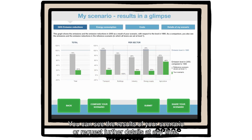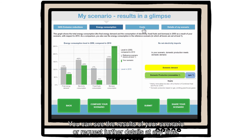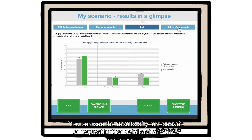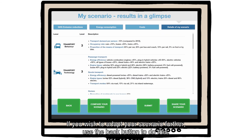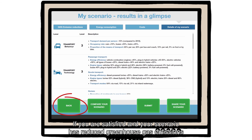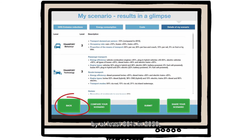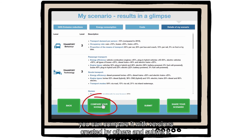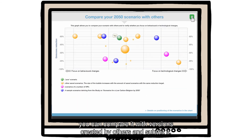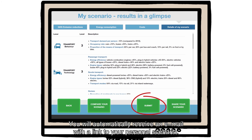You can see the results of your scenario or request further details at any time. If you wish to adapt your scenario further, use the back button to do this. If you are satisfied and your scenario has reduced greenhouse gas emissions by at least 80% in 2050, you can compare it with versions created by others and submit it. You will automatically receive an email with a link to your personal scenario.